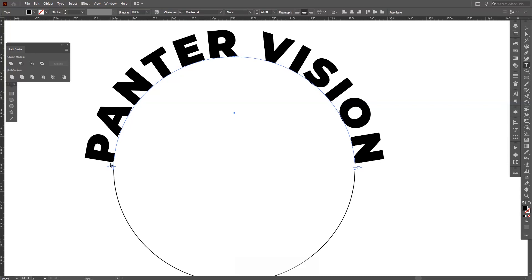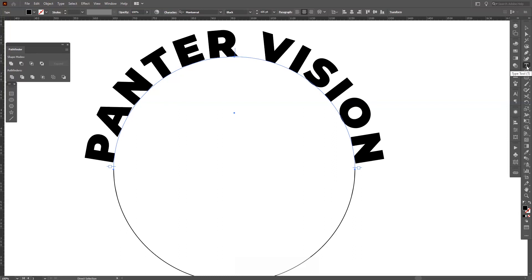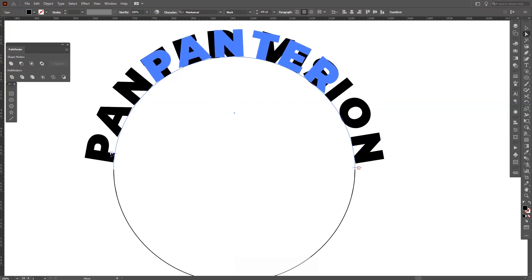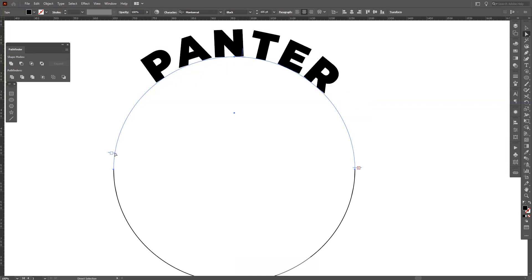When you see the text flip like that, it's not good — it means it flipped to the inside. Go back to the direct selection tool, make sure you see that little arrow, and push the text to the correct position. I'm going to place it around here because I also need to create text at the bottom and need some space.